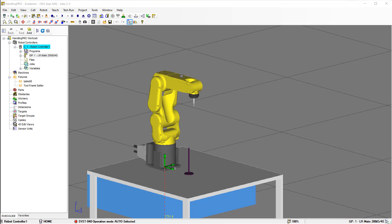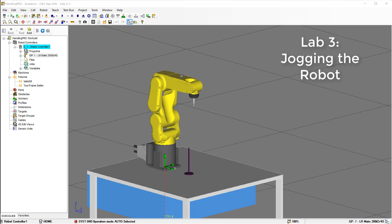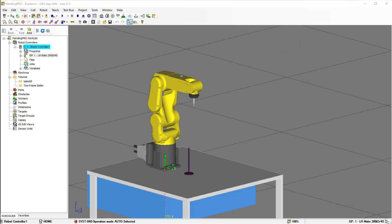Hi, my name is Keith Smith and welcome to this video on Lab 3, which is about jogging the robot. In this lab we're going to look at two different ways we can jog the robot, or two different coordinate systems that we can use to manually jog the robot, and that will be using the joint and the world coordinate systems.